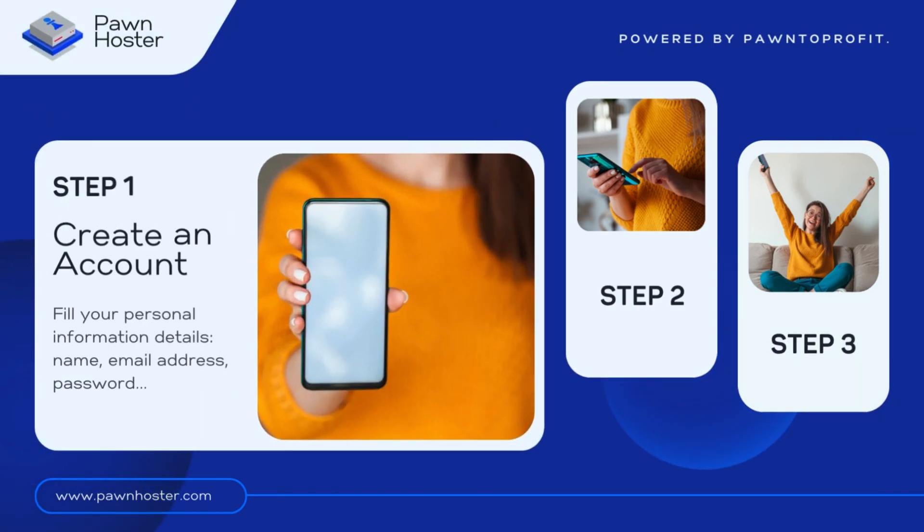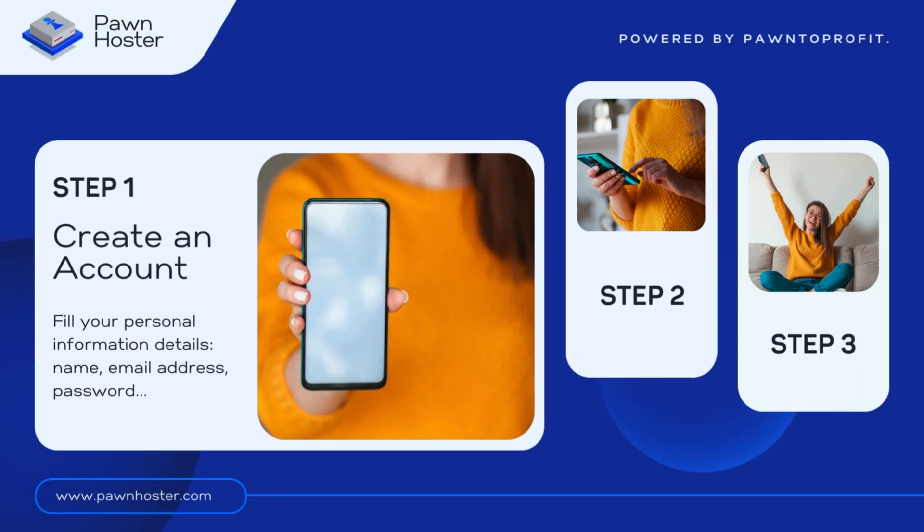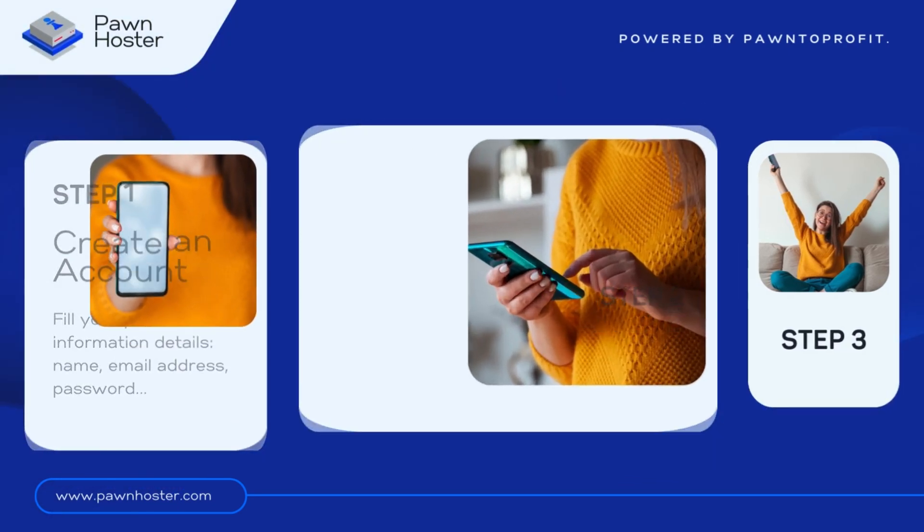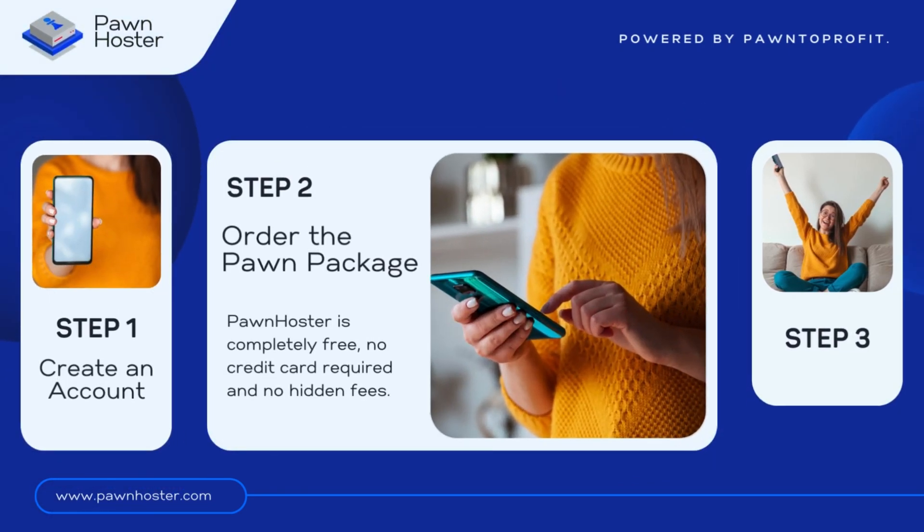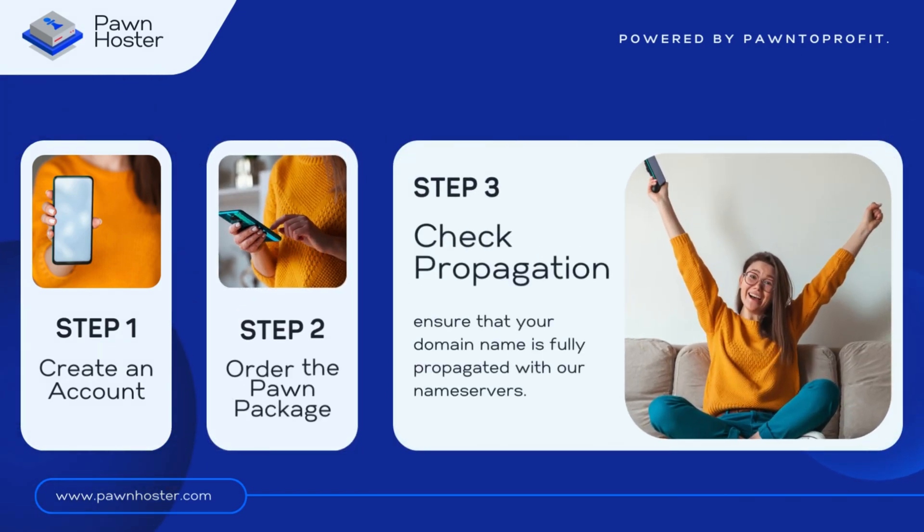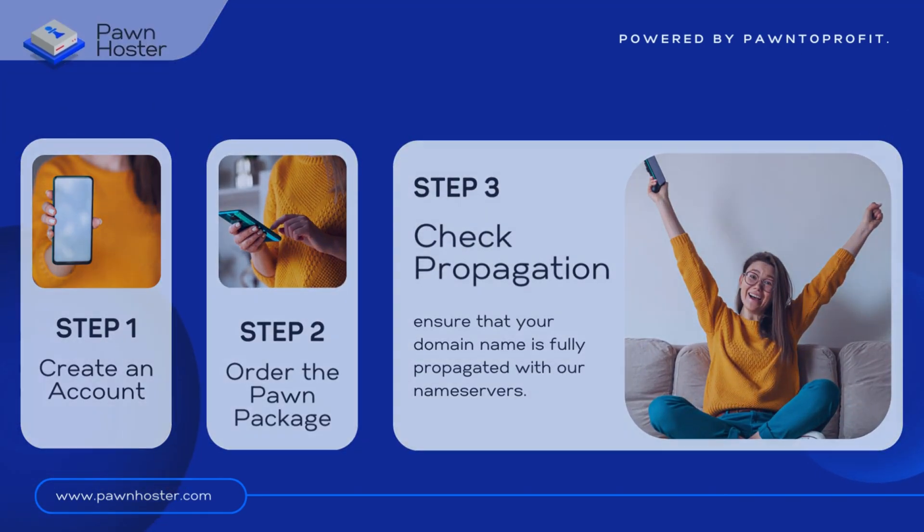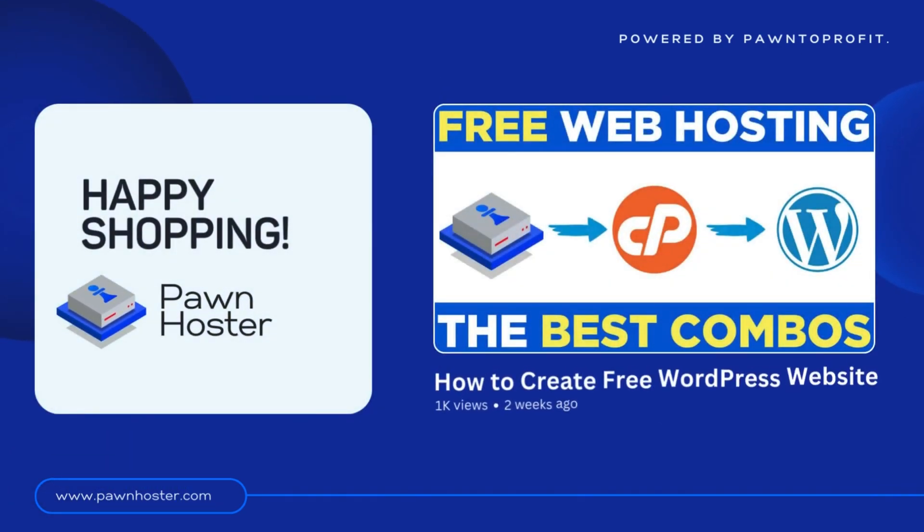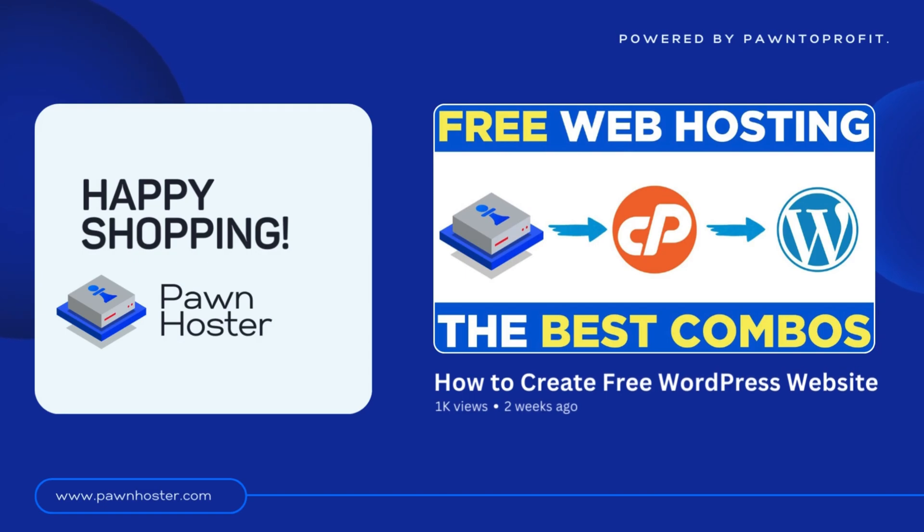To do that, you should first create an account, then order the PawnHoster package and ensure that your domain name is fully propagated with our name servers. If you want a step-by-step tutorial, I recommend watching this video where I explain almost everything you need to know.